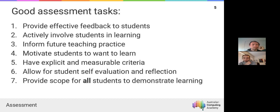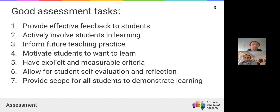We want all our assessment tasks to inform our future practice — both in terms of what the task looks like next time it's delivered, and how we can change the way we teach. If students are performing badly on a specific concept, that's potentially an indication you haven't taught it as effectively as you could. If you can identify weaknesses or strengths in a cohort and link that back to the pedagogy used prior to assessment, that's incredibly valuable.